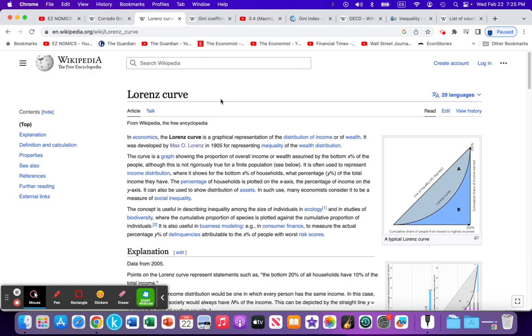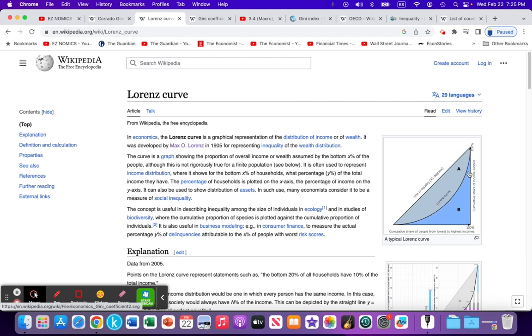In a previous video, we plotted data illustrating income distribution in the United States in 1970 and 2021. With the plotting of that data, we get this Lorenz curve here that illustrates the distribution of income or wealth, depending on what you're measuring.